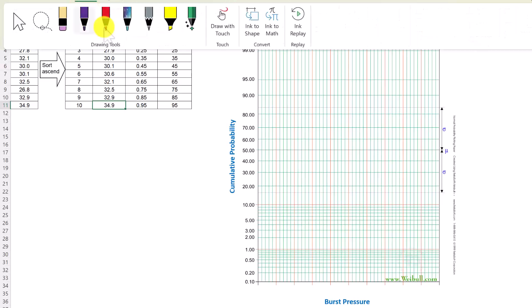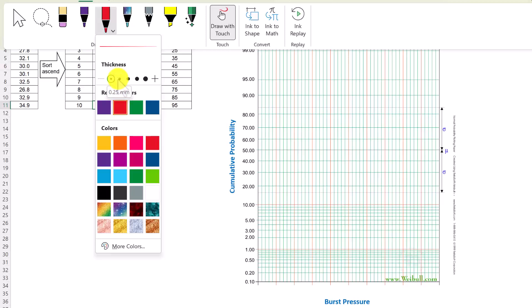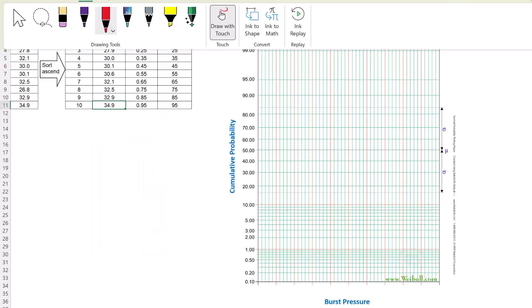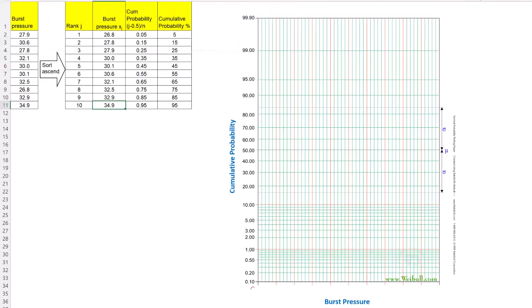I will start with 26.8 on this. So I will use the draw command. We start with 26 because the minimum value is 26.8, so I will set 26, then 27, 28, 29, 30, 31, 32, 33, 34, 35. We do not need to mark 36 because the maximum value is 34.9.